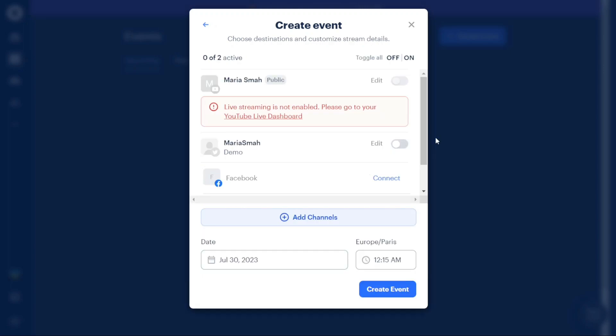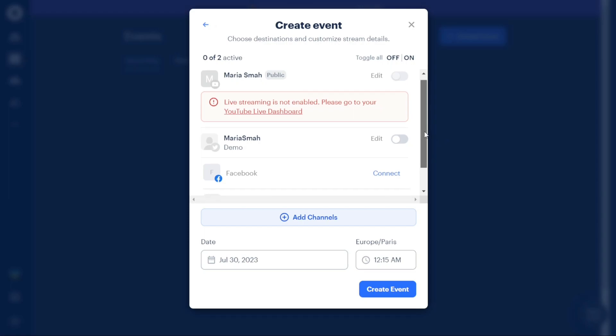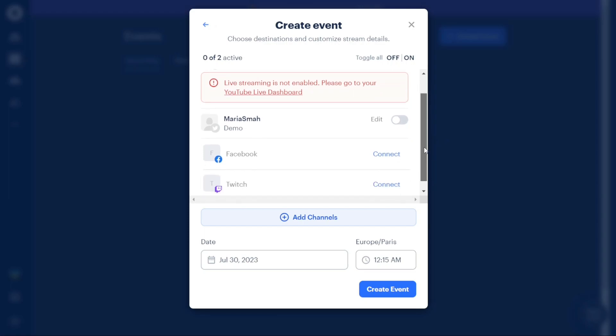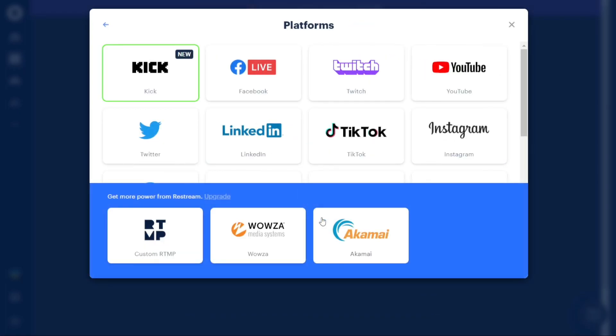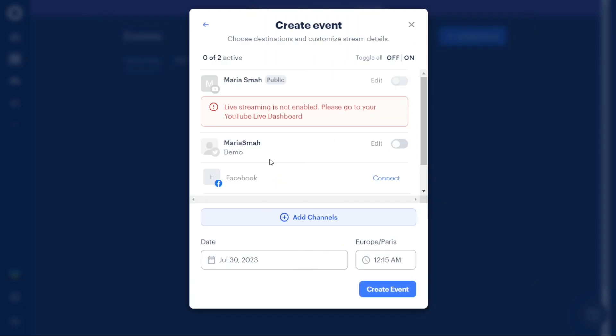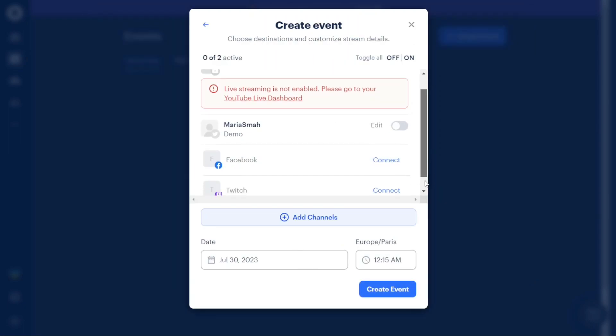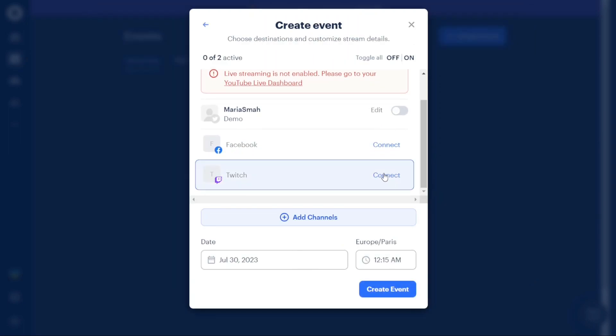The next step involves adding platforms to your event in order to create a stream. Restream provides various platform options like Facebook, YouTube, Twitch, Twitter, and more. Next to each platform, you will see a Connect option. Click on the Connect option next to the desired platforms to connect your channels.